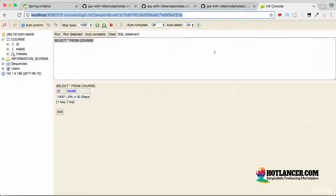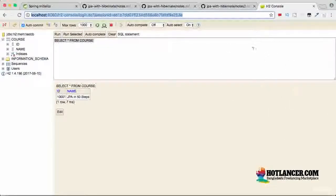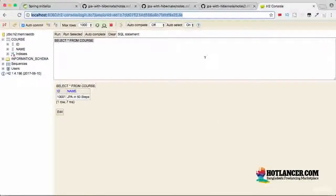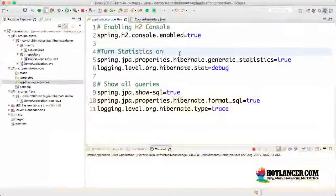This is available as long as your application is available. As long as your application is running, you have all the tables and the database available for you. When the application goes down, the H2 console also goes down along with it.